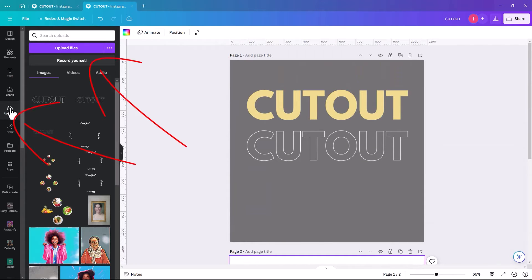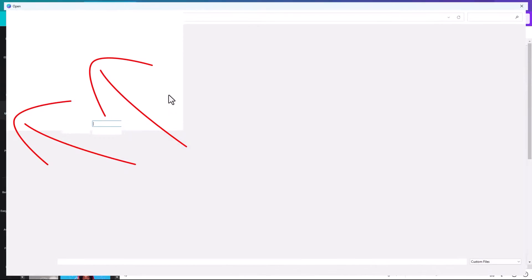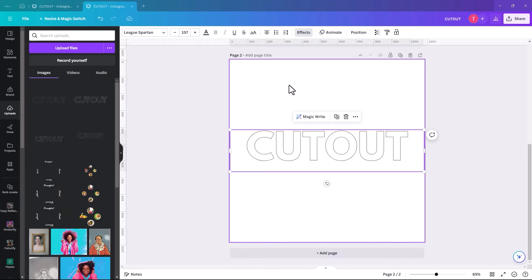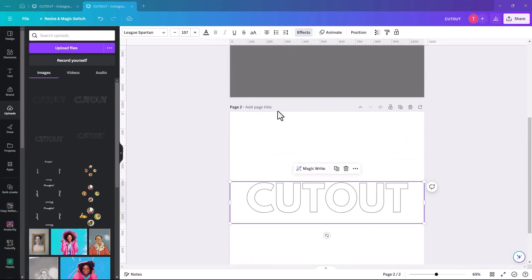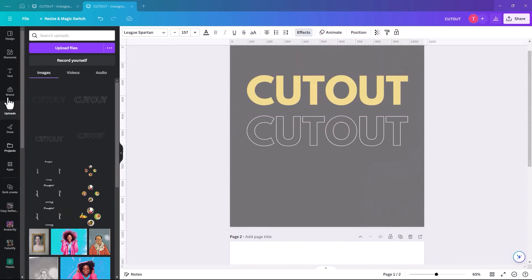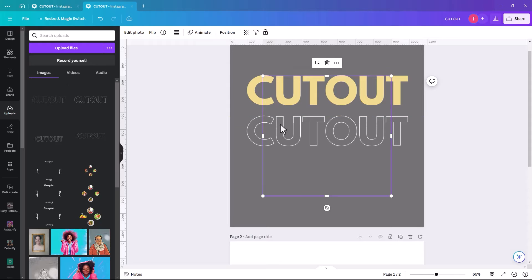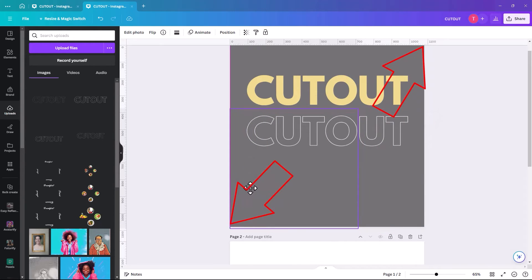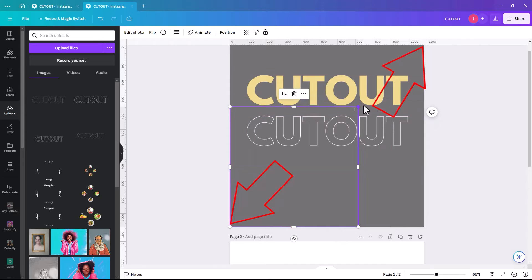And then once again, we're going to upload, upload files. And then we go back to our first page again, and we upload the dark one. So again, we can't, we just need to make it again the same size.